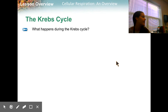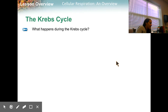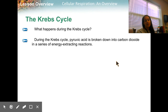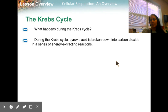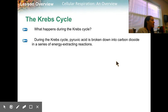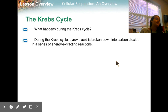Today we're going to talk about what happens to a couple of the products of glycolysis when there's oxygen present. The Krebs cycle is what comes next. During the Krebs cycle, pyruvic acid is broken down into carbon dioxide in a series of energy-extracting reactions, which are very similar to what we saw in photosynthesis. So it should look pretty familiar.